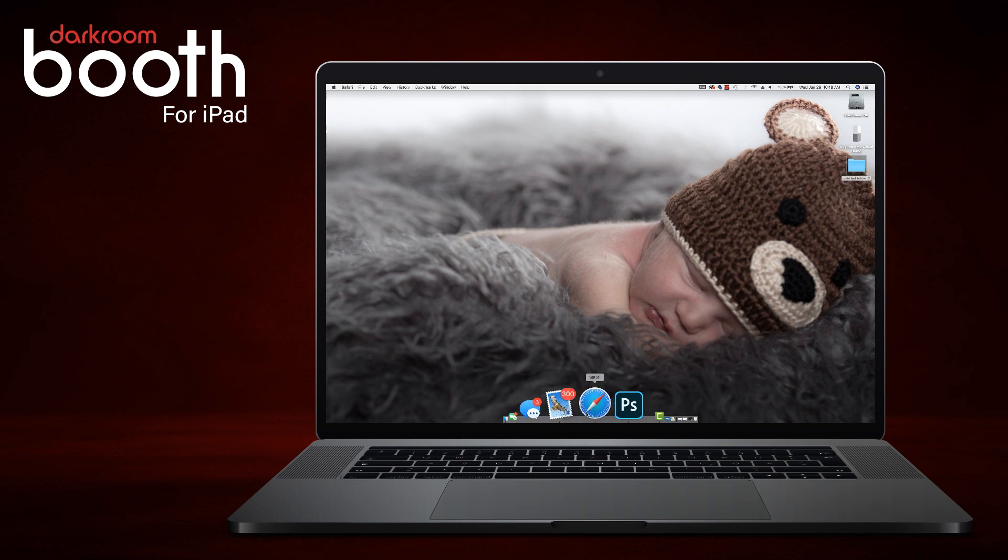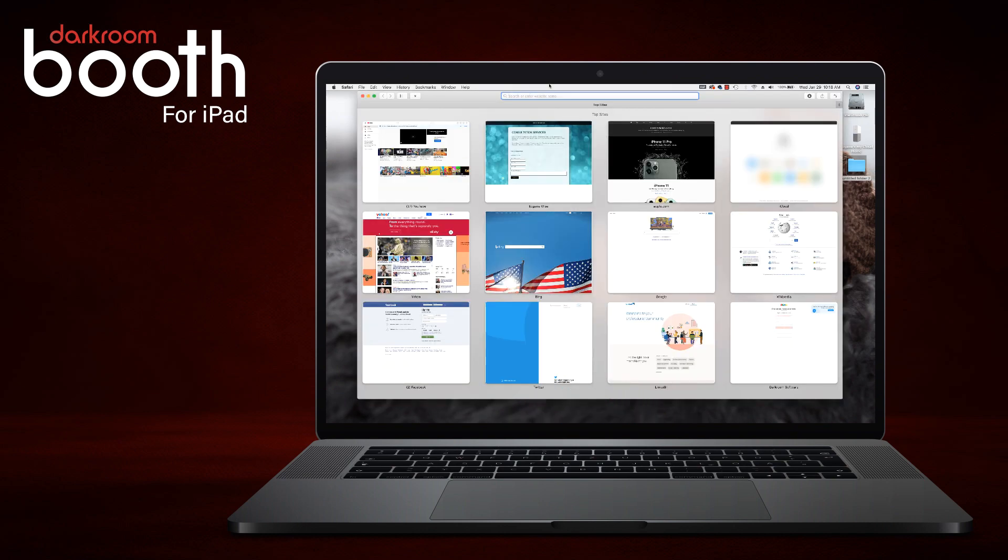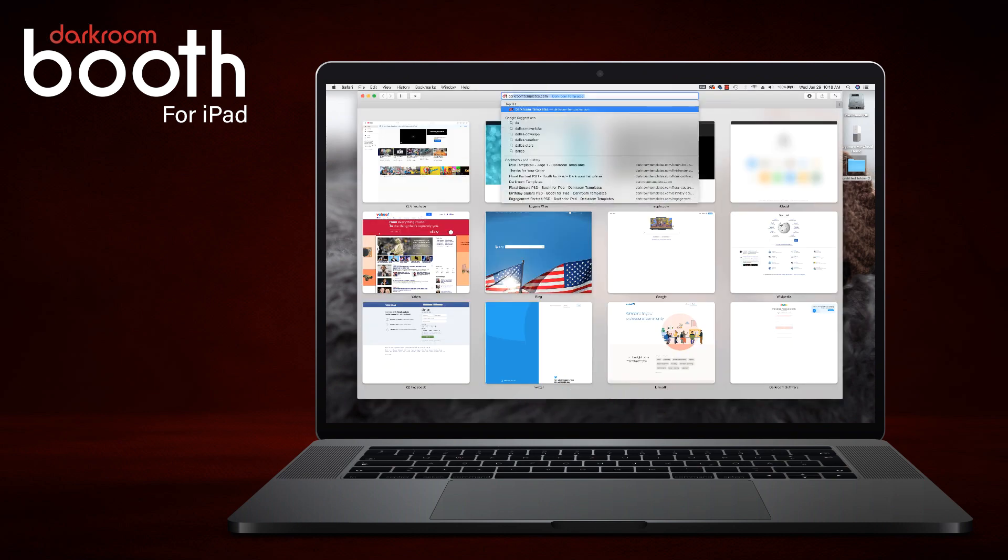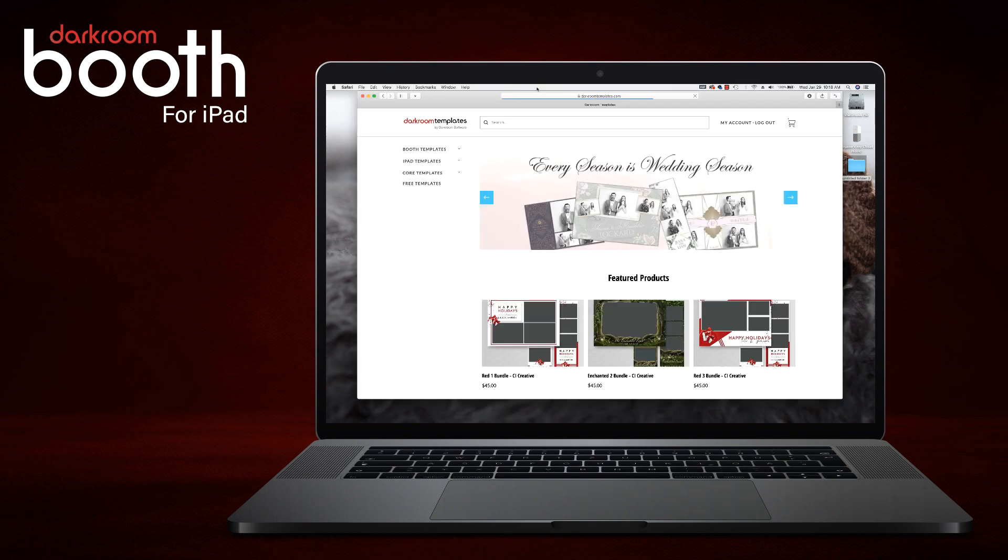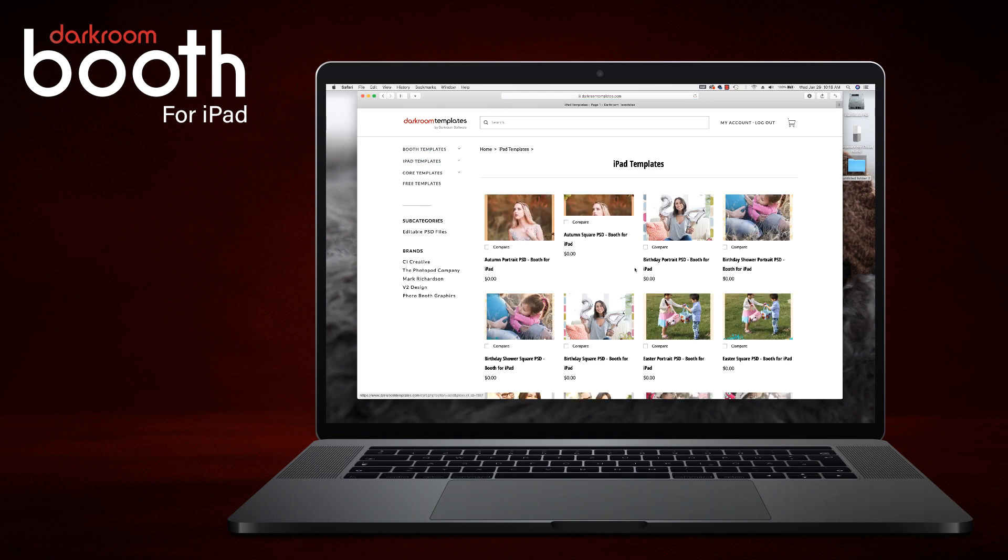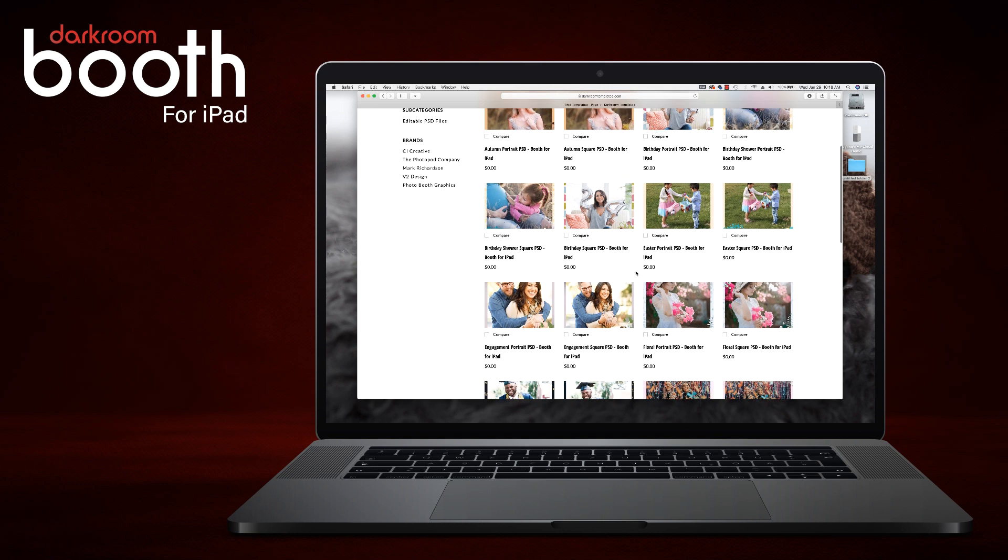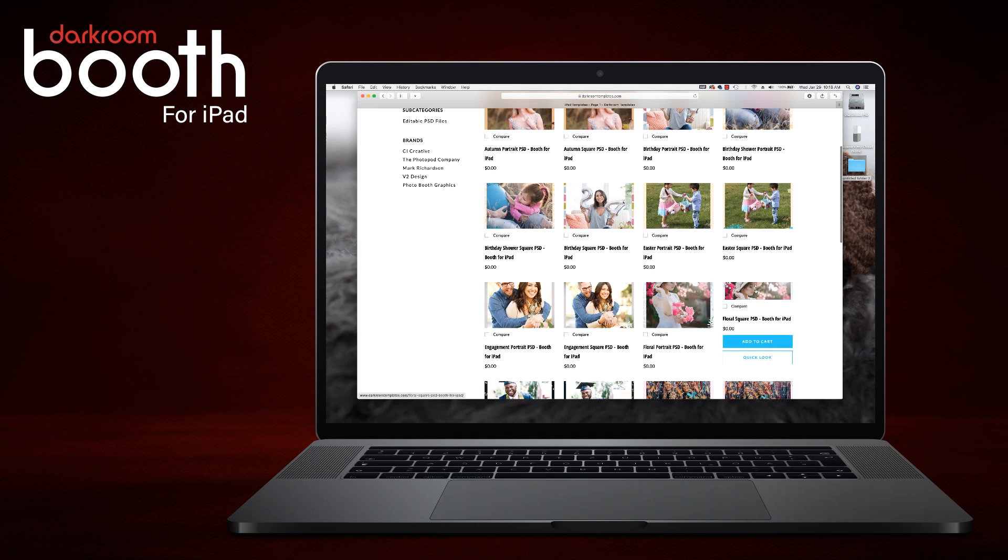We will first go to darkroomtemplates.com, and then we are going to click on iPad templates. You will just find one that you like. We will go ahead and select the square template.